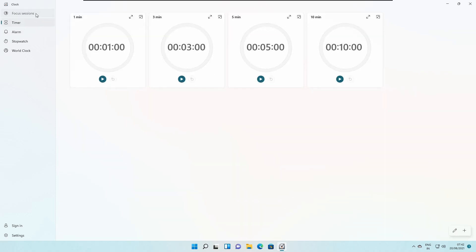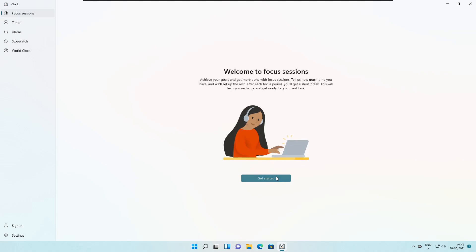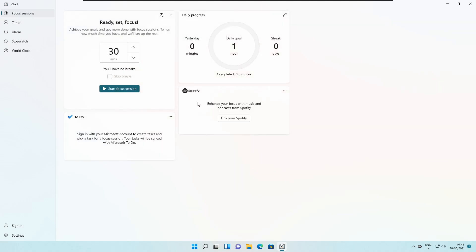Let's see more about the Focus Sessions feature they have included. In Focus Sessions, you can link your Spotify account to listen to music while you work. You can also sign into your Microsoft account via Microsoft To Do to create tasks and pick a task for a focus session, so your tasks will be synced with Microsoft To Do.